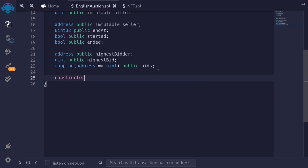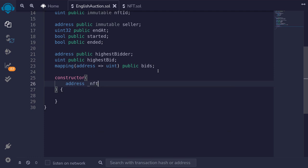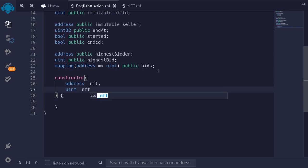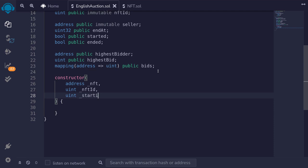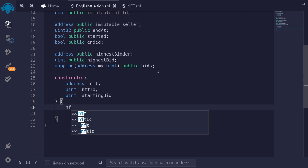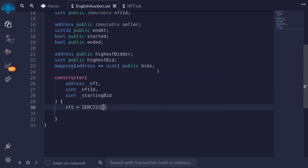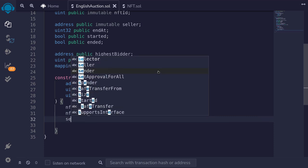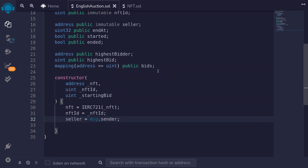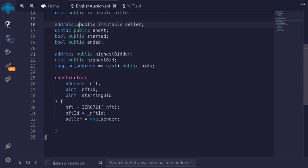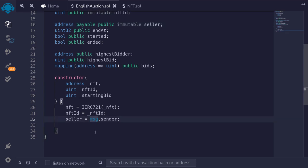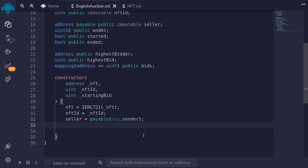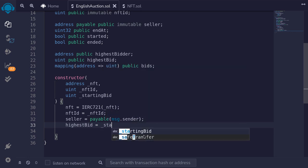Next, we'll write the constructor. Inside the constructor, we want to pass the address of the NFT, the NFT ID as uint, and the starting price as uint startingBid. Inside the constructor we'll set the state variables: NFT is equal to IERC721(nft), NFT ID is equal to nftId, and the seller will be equal to the deployer, so seller equals msg.sender. Later on, when the auction ends, we'll need to send ETH to the seller, so we'll modify seller to be address payable public immutable, and cast msg.sender to payable. We'll also set the current highest bid to the starting bid.